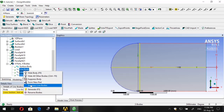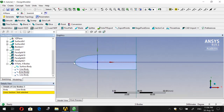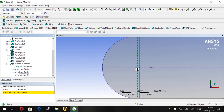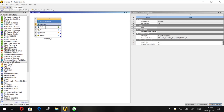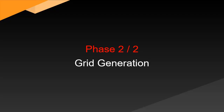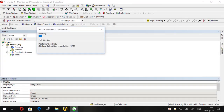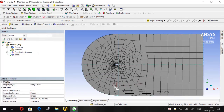Now we are finished with the splits. Go to Line Bodies and suppress them so that they are not visible inside the empty space of the projectile, as we don't want those lines interfering when we do our mesh. Then save the file and go to Meshing by double-clicking.